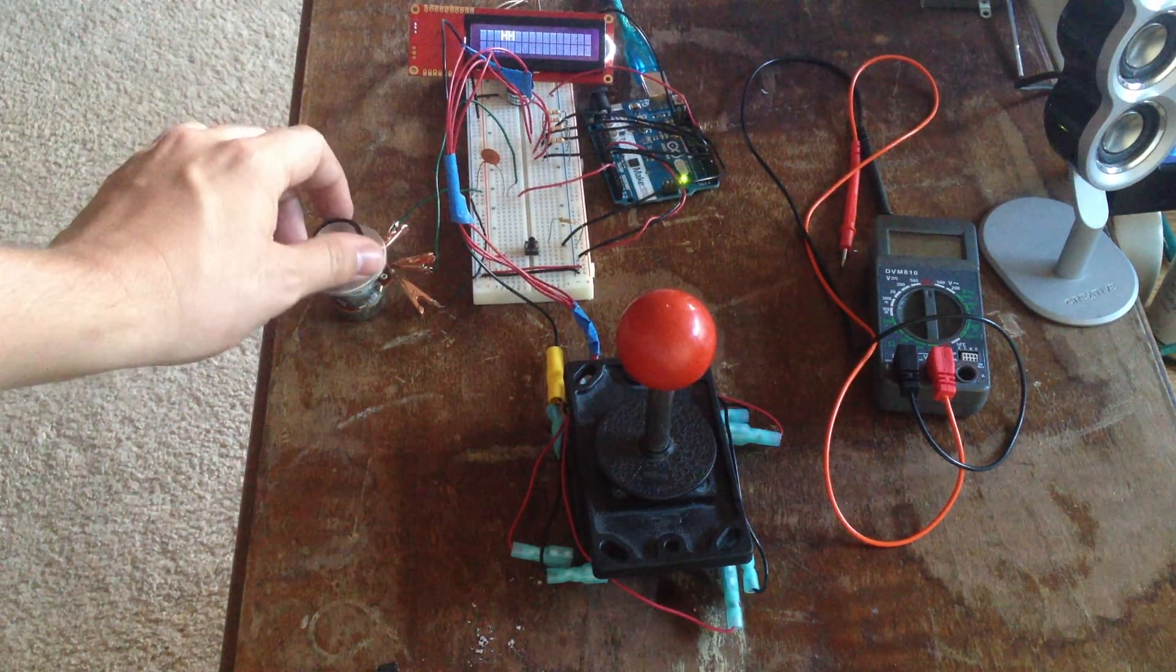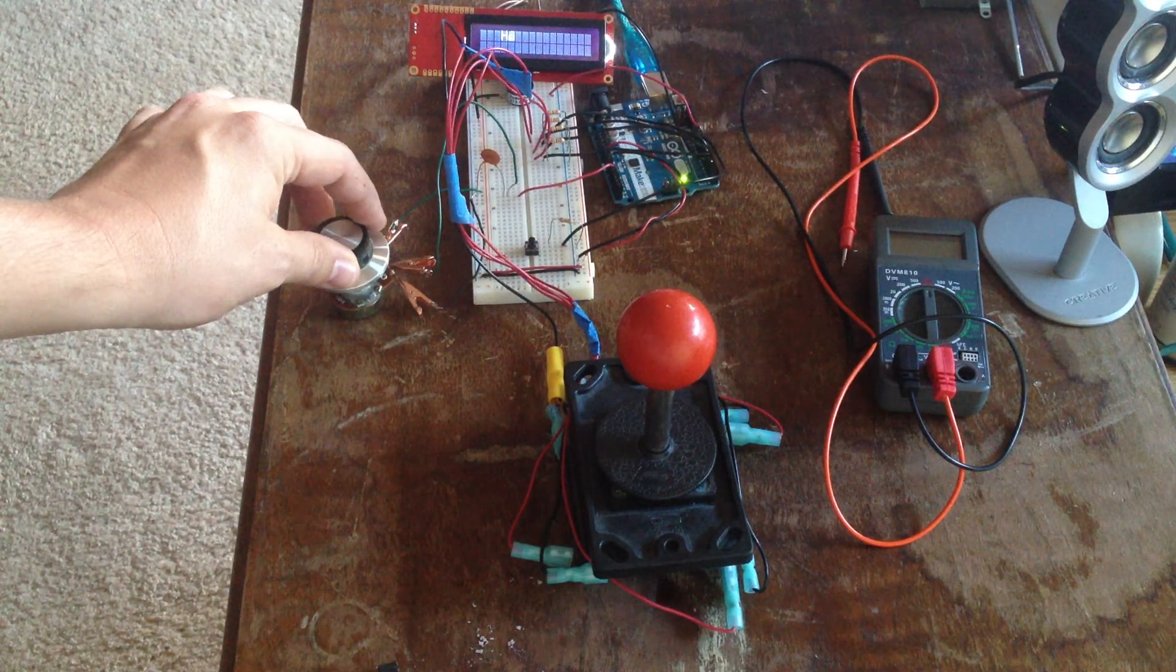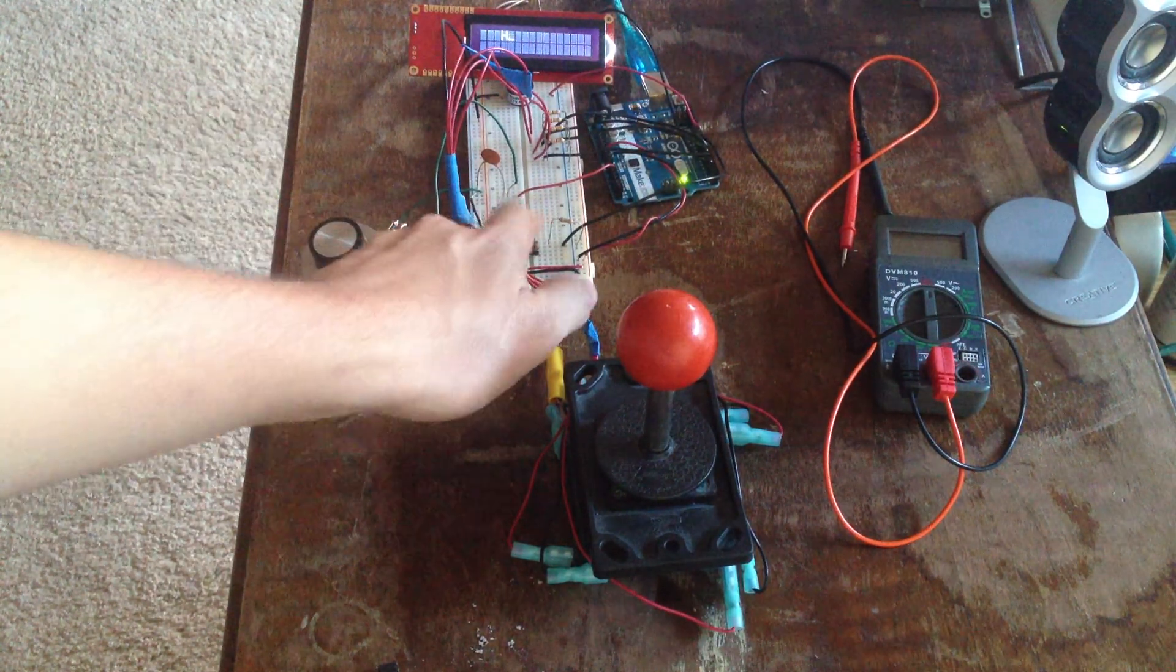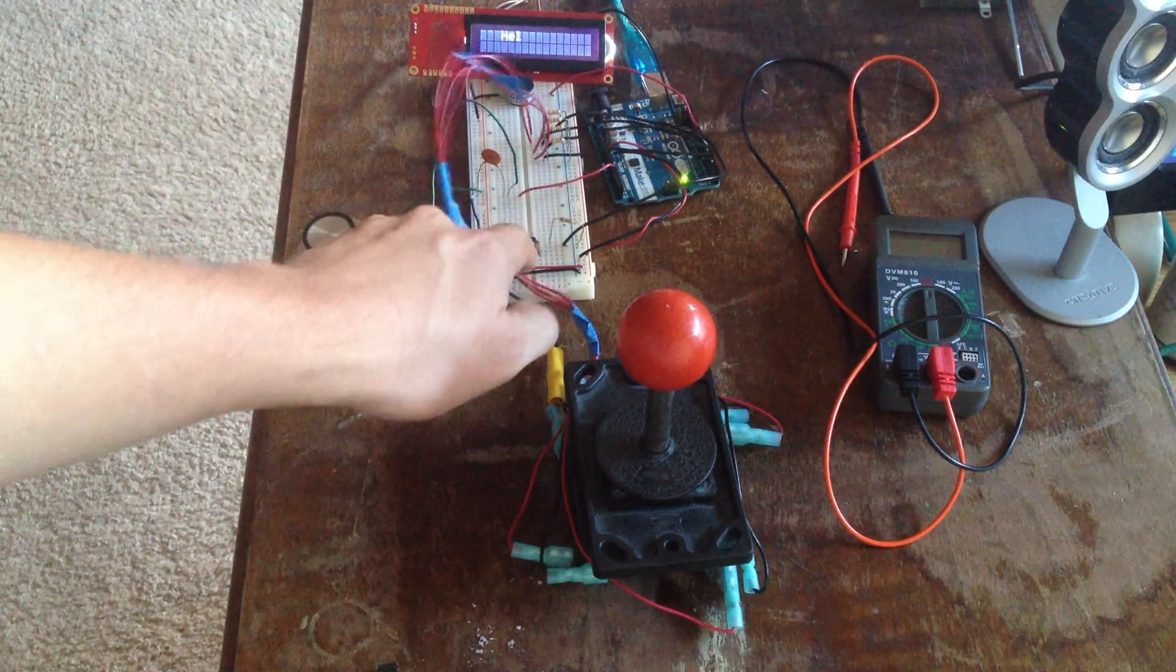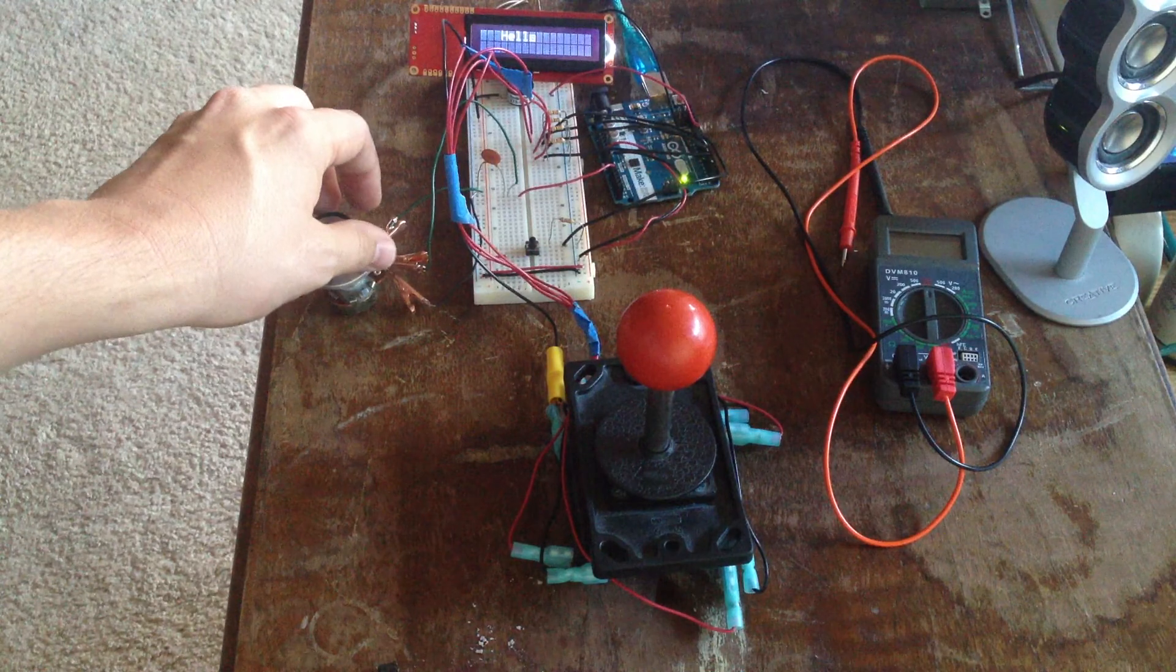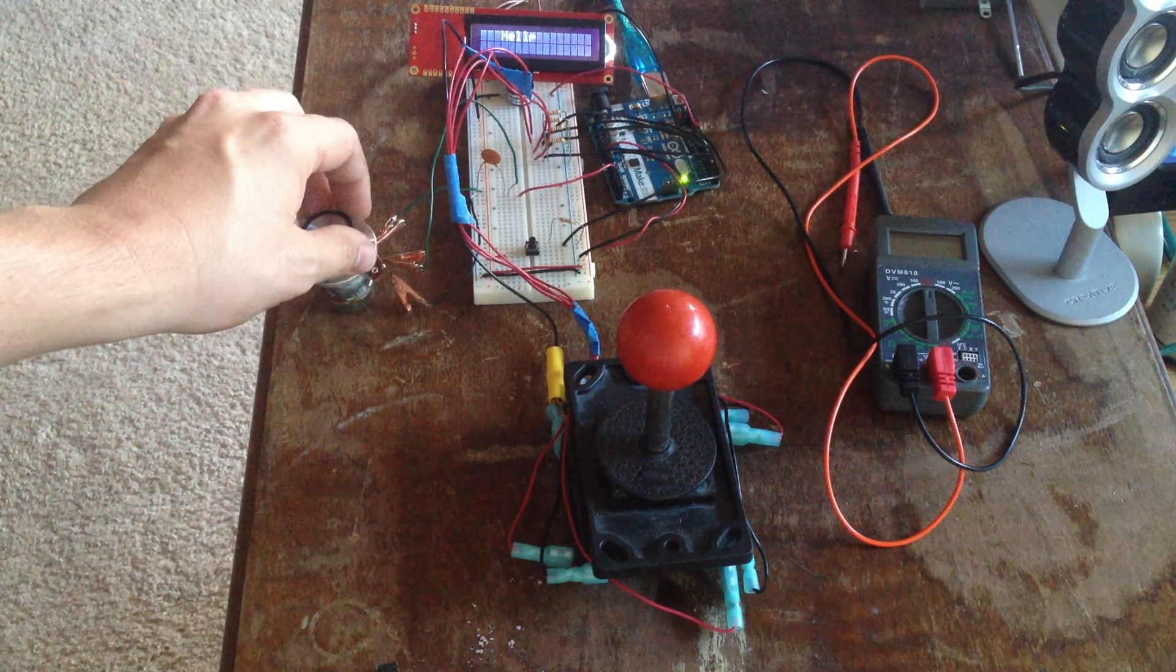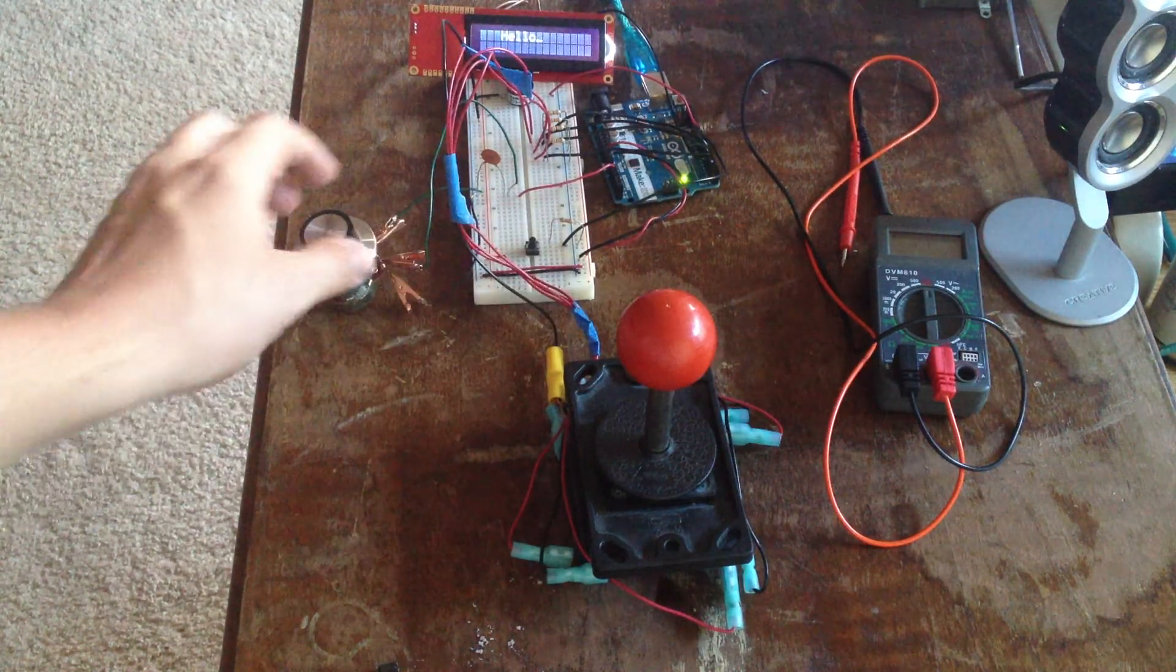So when you turn this potentiometer, it has a nice little clicking sound that it goes with, and we'll try to dial in hello. Sometimes it's a little fussy, but there we go.